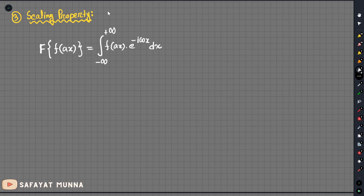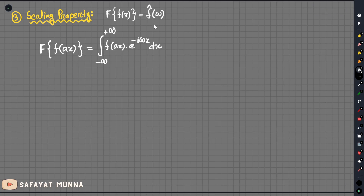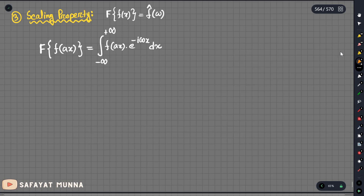We know that the Fourier transform of f(x) is f-hat of omega. For the scaling property, we can perform the substitution u equals ax, so du divided by a equals dx.